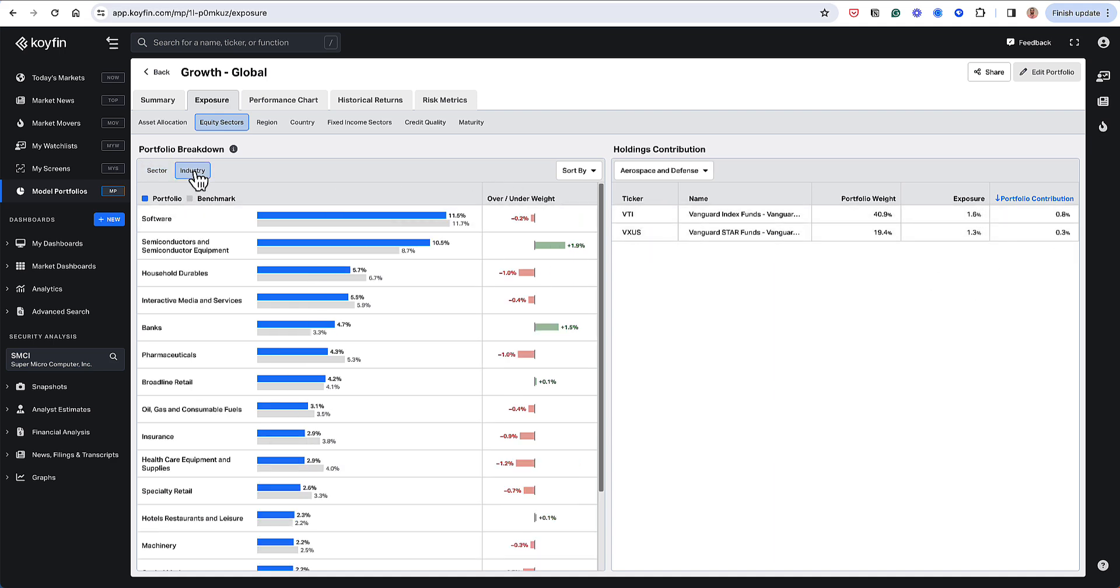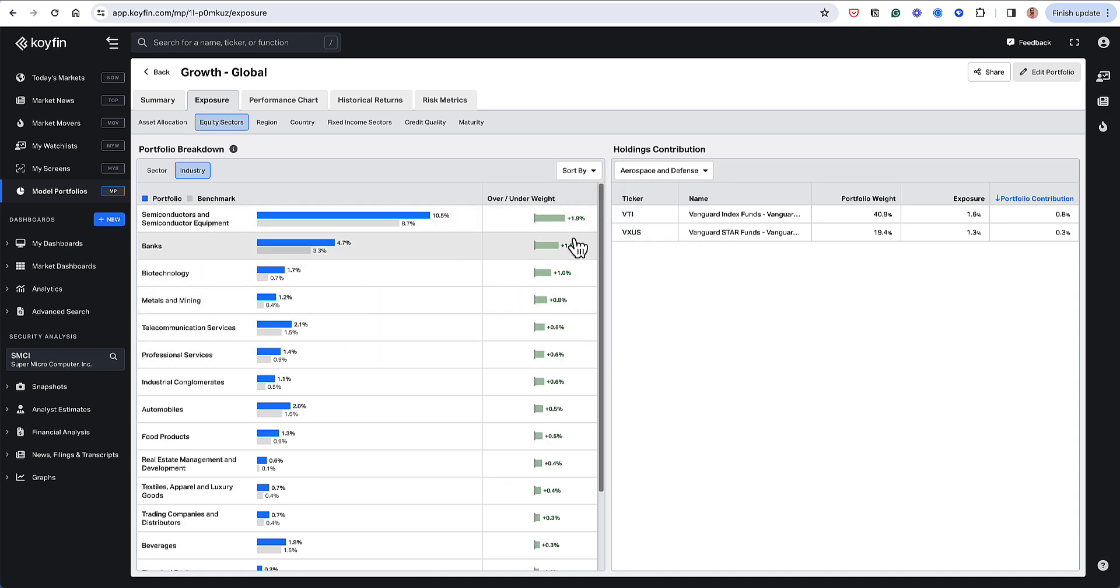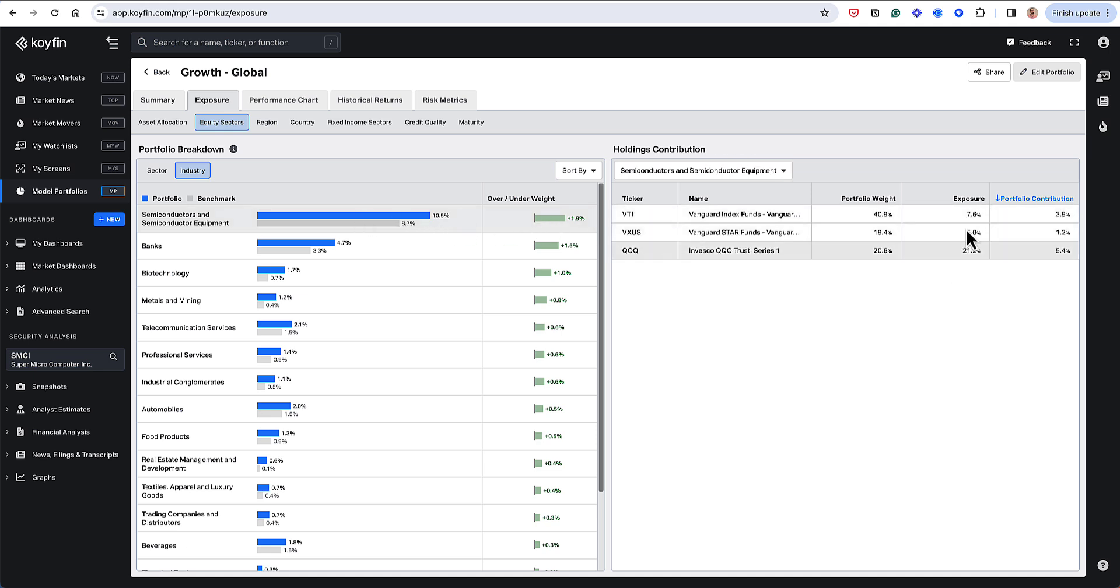And can do that by industry as well. So these are my biggest industry weightings. If I sort this by over-underweight, I have my semis as my biggest overweight at 1.9 percentage points. And we could drill into here and see that the Qs are giving me my highest contribution to the semiconductor exposure.